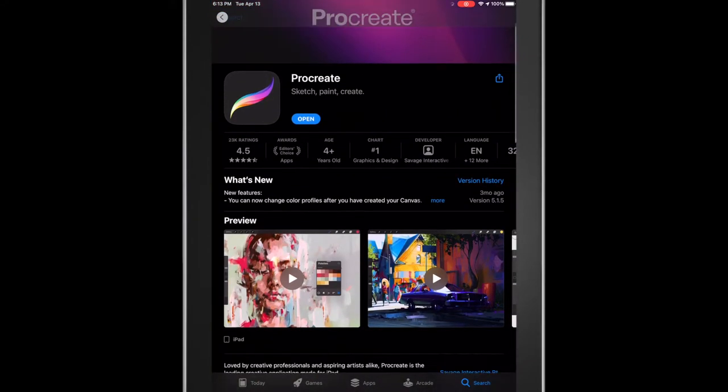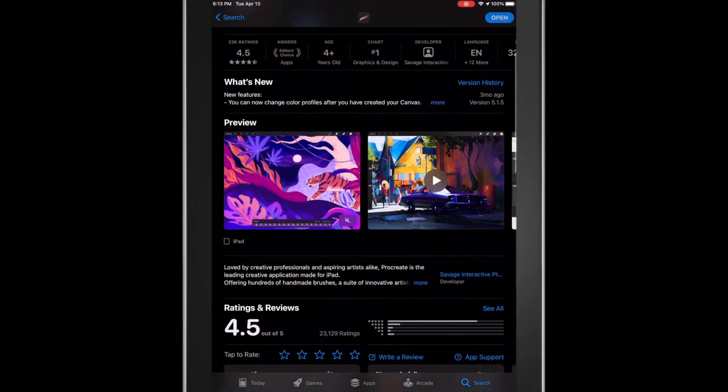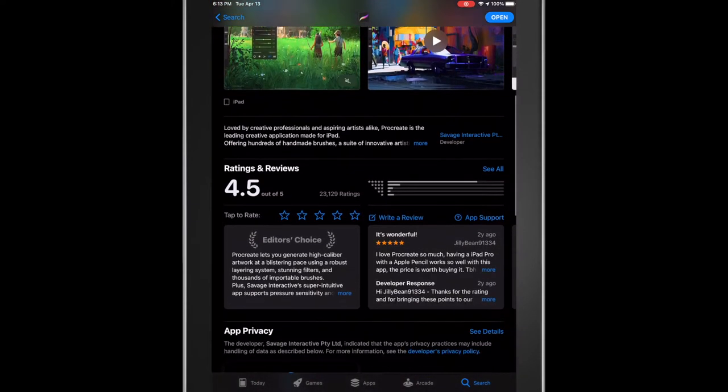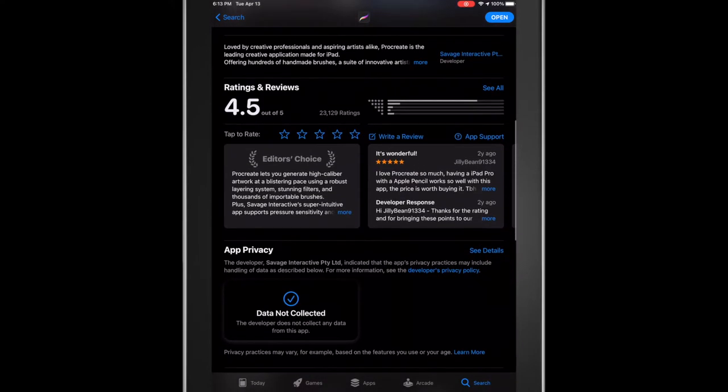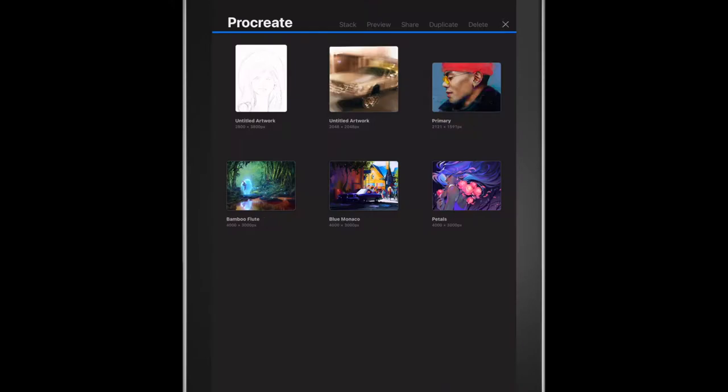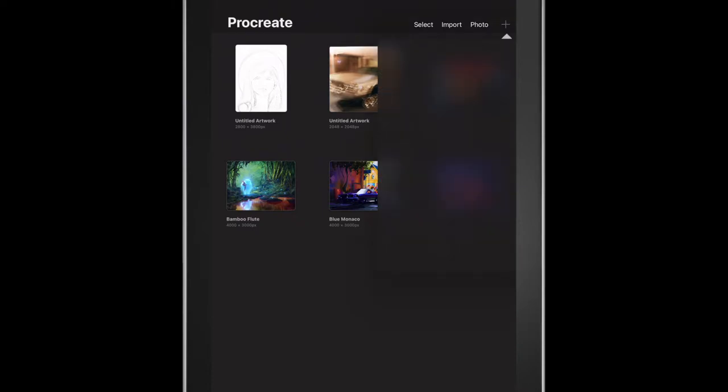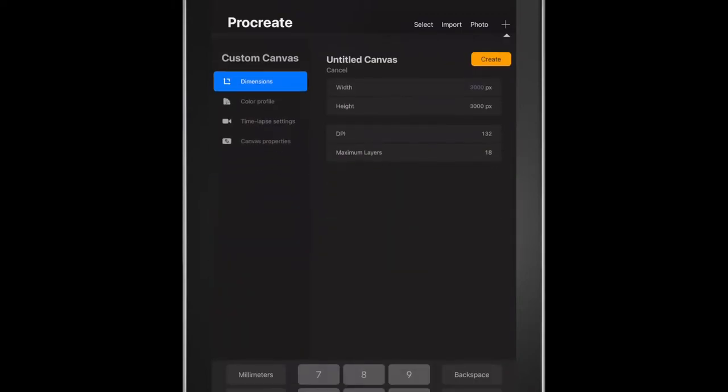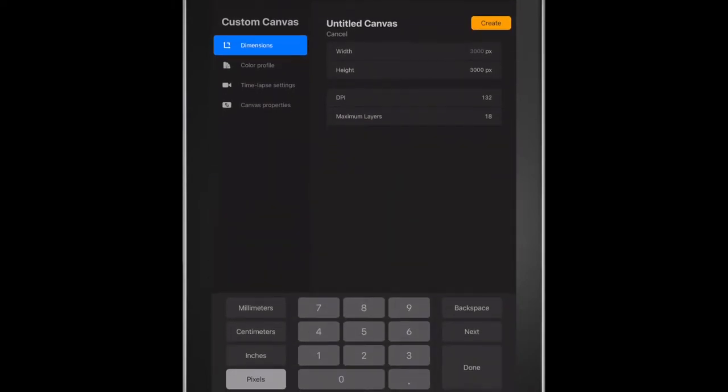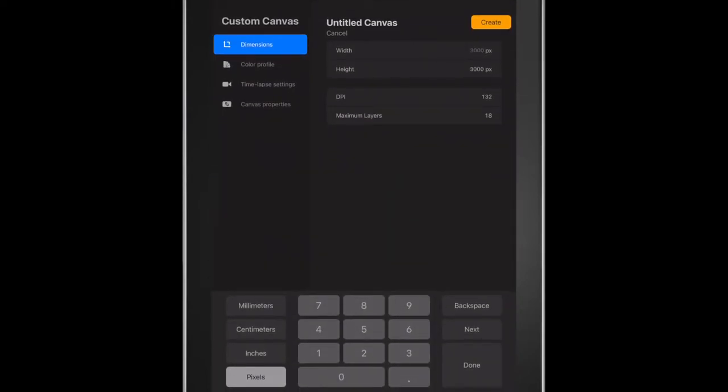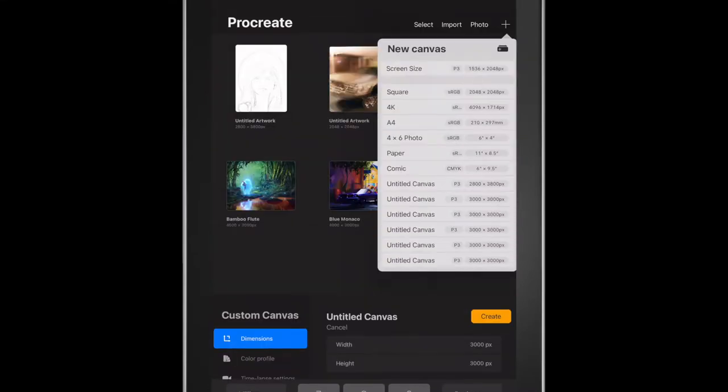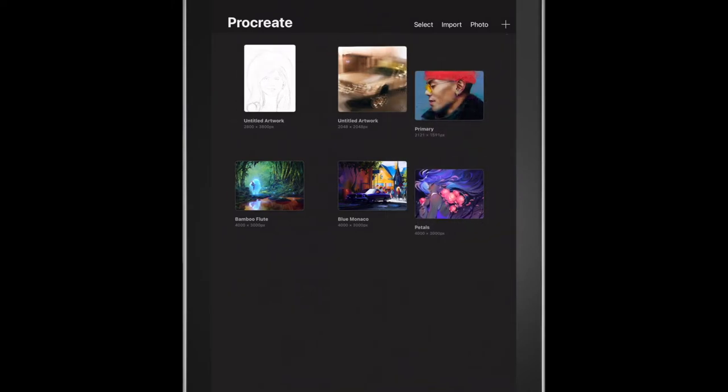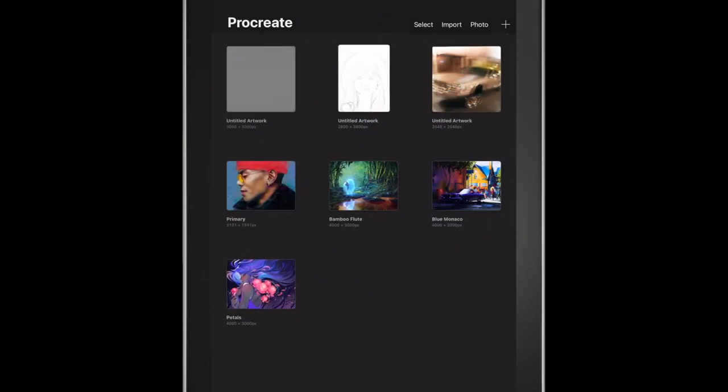The first screen you're gonna see is gallery view. This is where you'll house all of your past projects and current ones. In the top right there'll be a little plus sign - this is how you start a new project. There's gonna be different dimensions. I'm just gonna start off with a random square.